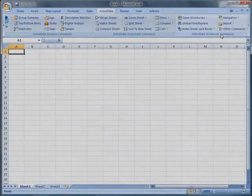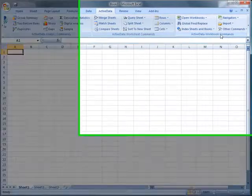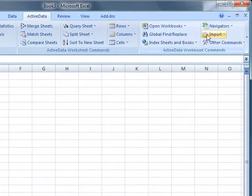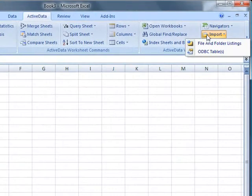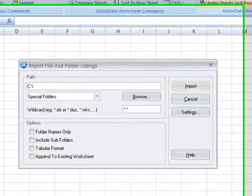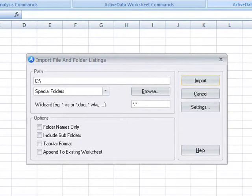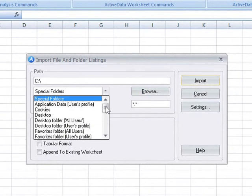Sometimes it's useful to have a list of files, documents, and folders contained on your computer and to be able to manipulate that list inside Excel. The import files and folder listings feature does just that.